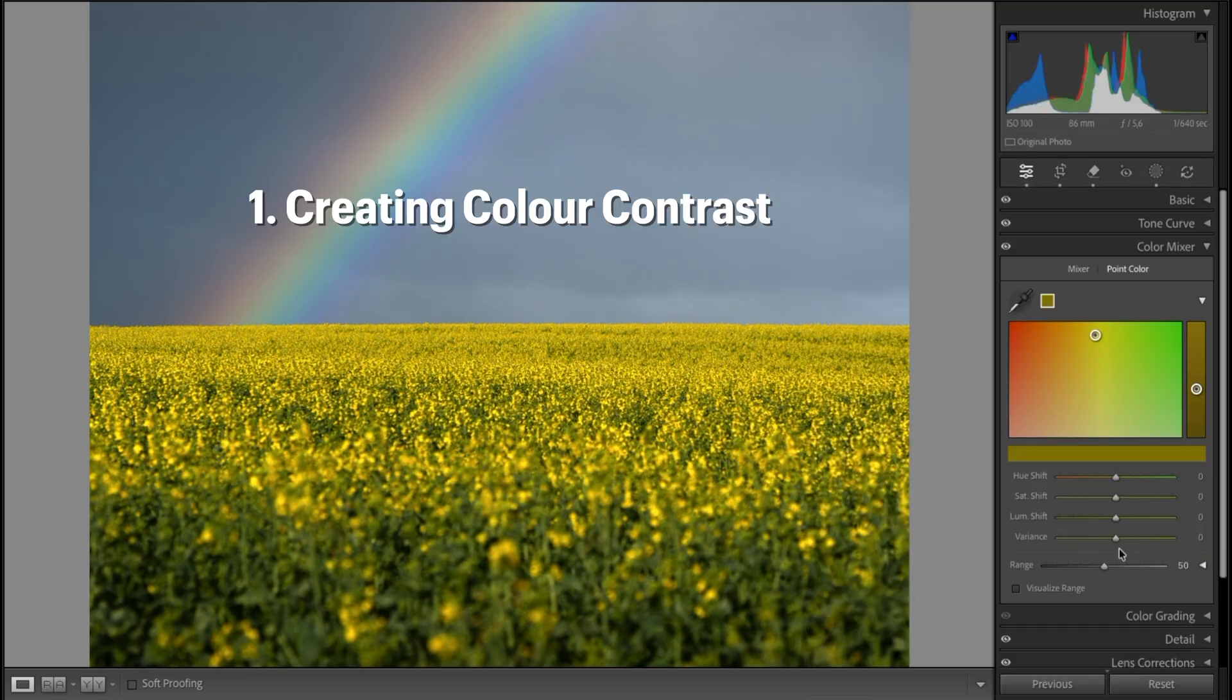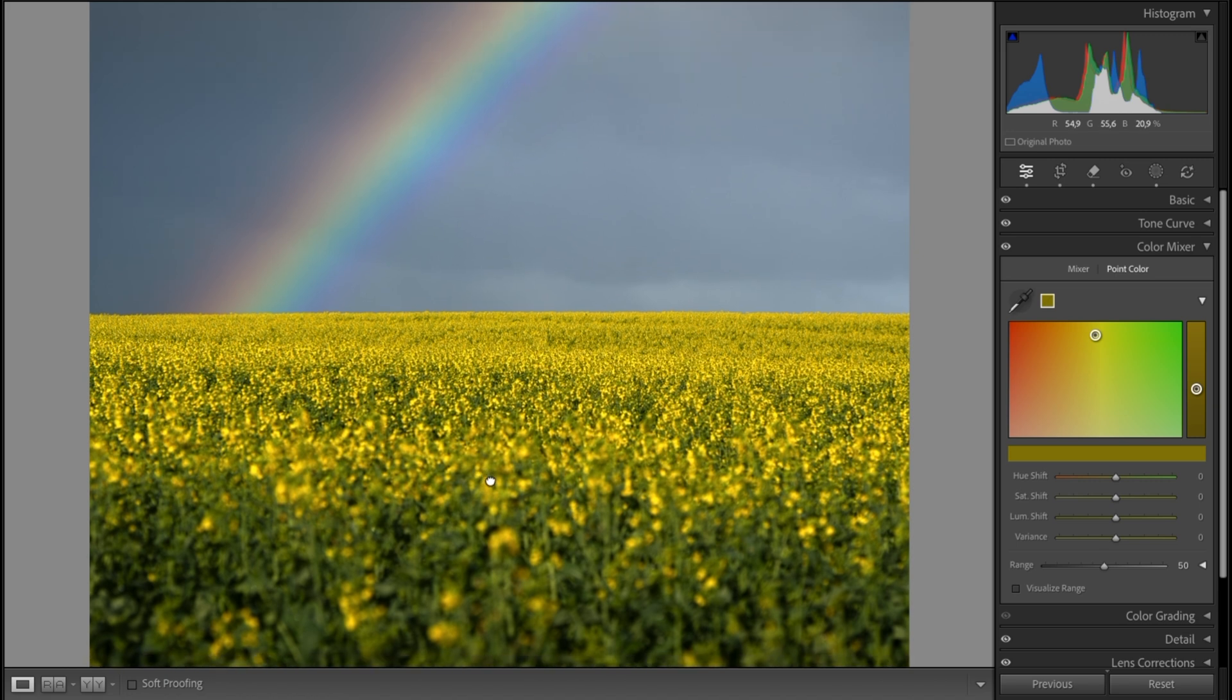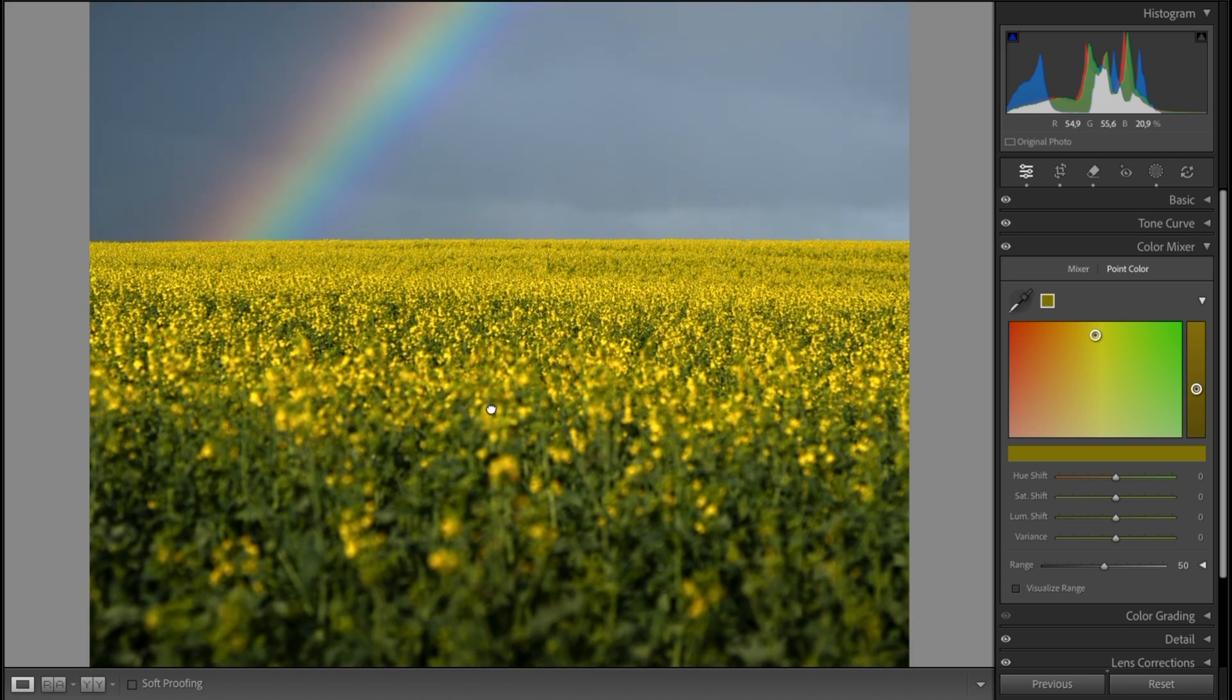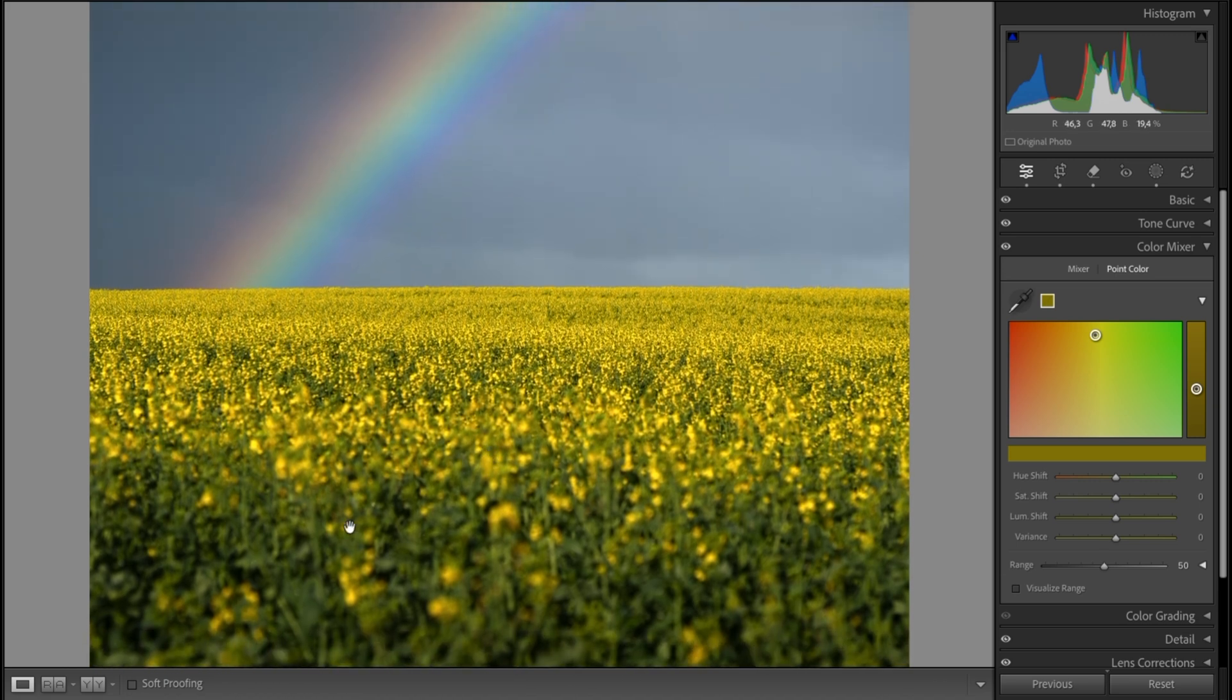Number one: color separation, or introducing color contrast into your scene. If we look at this image with the rainbow and the canola fields which are nice and yellow in the foreground, you can see that the green of the stem of the canola is not well separated from the yellow of the flower head.